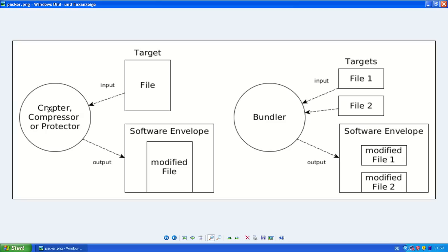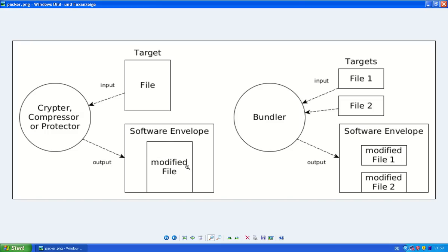And then they put the file into a so-called software envelope or stub. And this stub contains code to unpack this file again and then run it in memory.